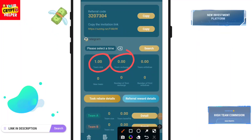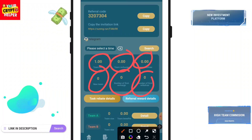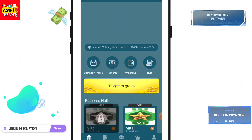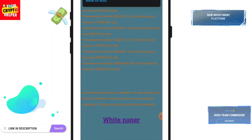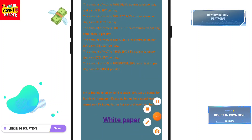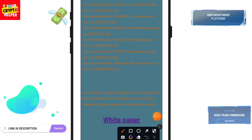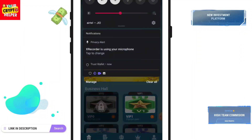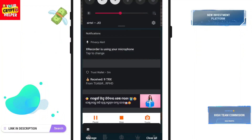You can target your team recharge, team withdrawal, number of first charge, new team, and number of first deposits. If you invite a friend or family to this platform, you will get 10% for level one, 5% for level two, and 3% for level three — three levels of income.